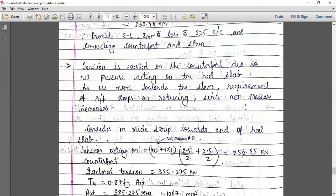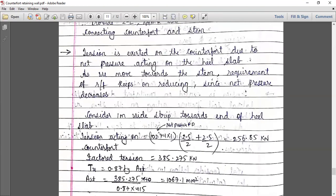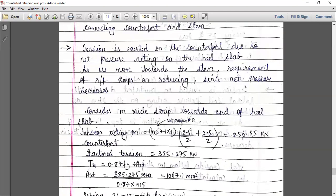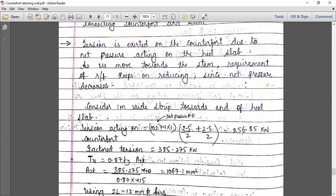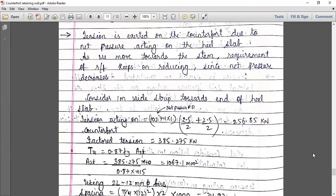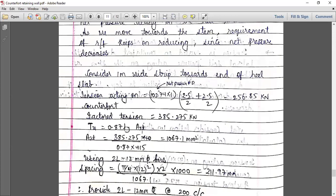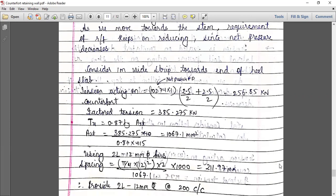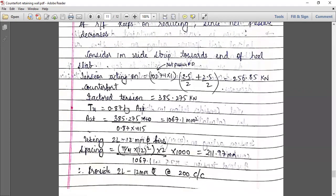We factor this tension. Once you get the value of tension, find the steel by equating T = 0.87 × fy × AST. AST is calculated accordingly. Using two-legged 12 mm diameter bars — since the area is more, we assume a higher diameter. The spacing comes out to be 21 mm, so provide two-legged 12 mm tor bars at 200 mm center to center.